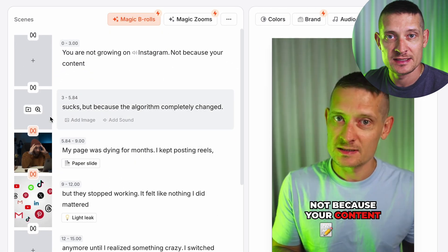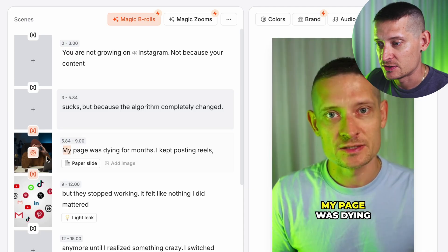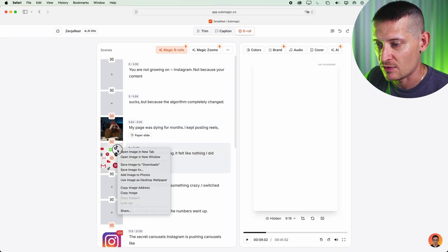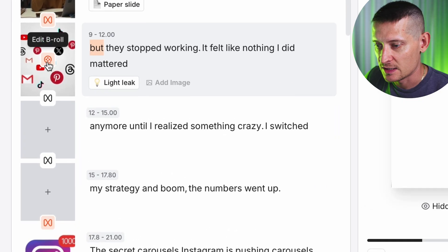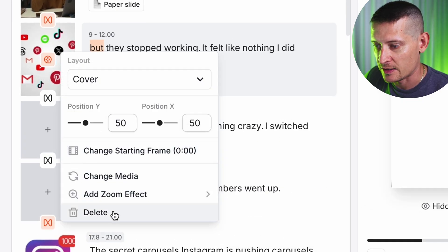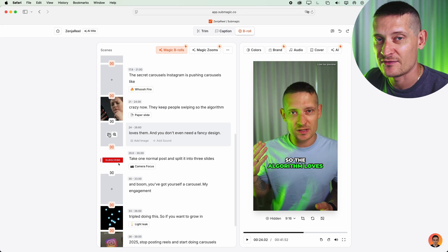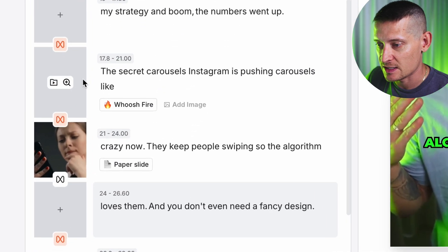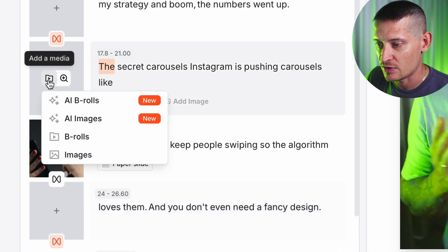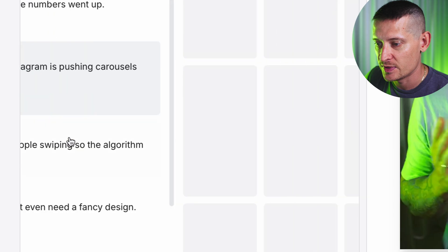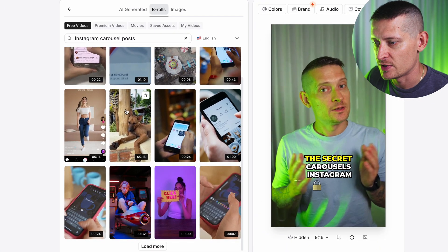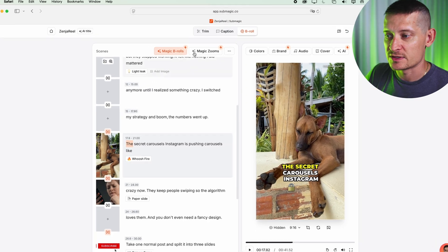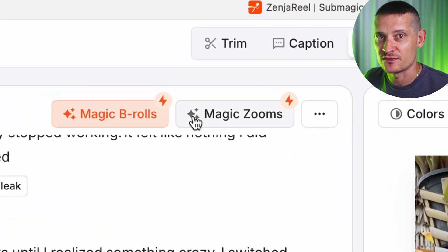You can automatically add B-rolls to your video. If I click on Magic B-Rolls and click Generate, Submagic will edit the B-rolls into my video so I don't have to do this manually. Let's say I don't want to use a particular B-roll — I can click Edit B-Roll and remove it. If you want a B-roll in a specific section, you can find that section, click on it, search for a B-roll you like, click on it and it will add it to your video.